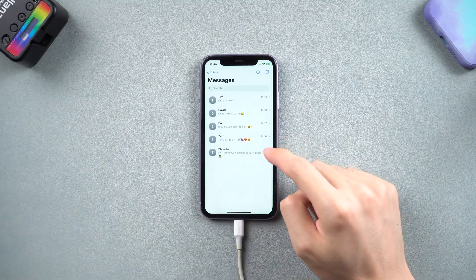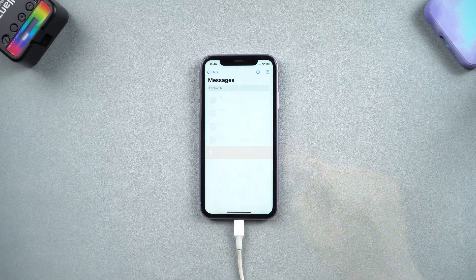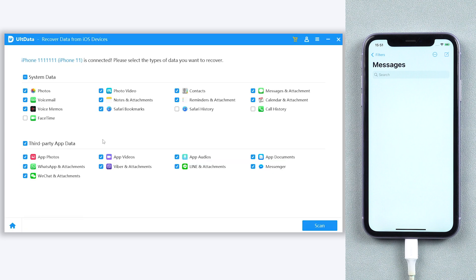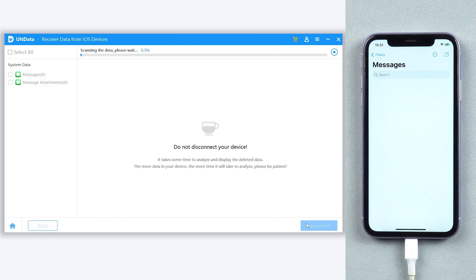I will delete my messages first. Then go to Alt Data and click the Recover Data from iOS Devices option. You can see there are a lot of sections of data you can choose. We only need messages, so we only choose messages — but you are also free to choose other data types. Then click Scan. It will start scanning your deleted messages; it will take some time, just wait for it.